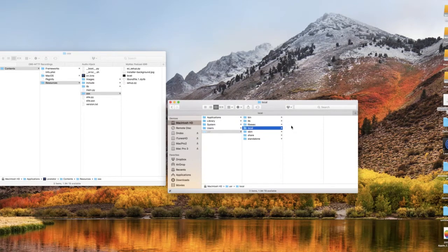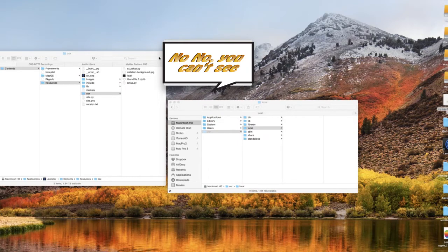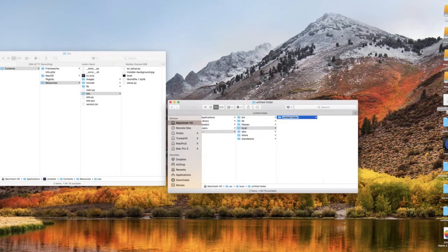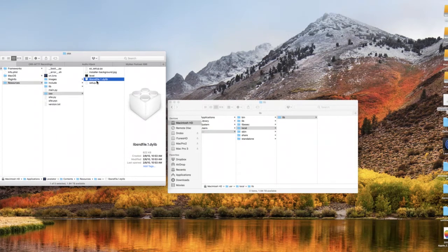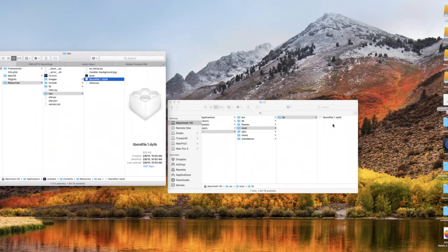You'll see that there's nothing in there, so we need to add a new folder. We're going to hit New Folder — Finder is going to ask for my password — and we're going to call this folder LIB. Then we come back over to the Levelator Show Package Contents folder — Contents → Resources → OS X — select the file LIBSNDFILE.1.DYLIB, hold down the Option key, and move it over to that LIB folder we just created. Now all we need to do is restart the Mac.